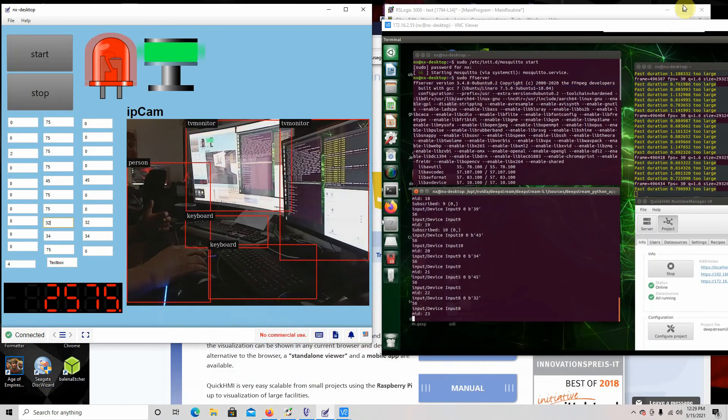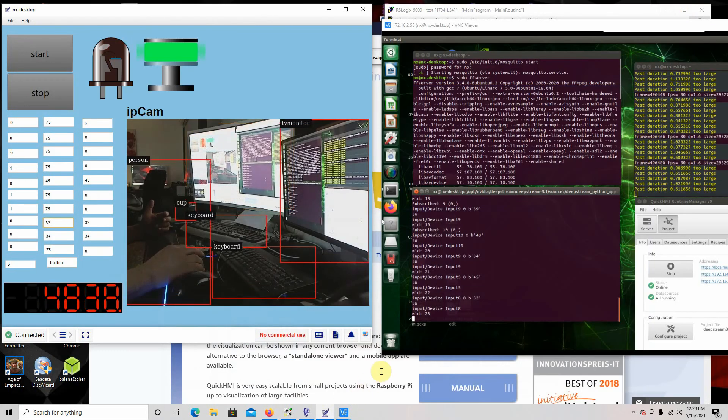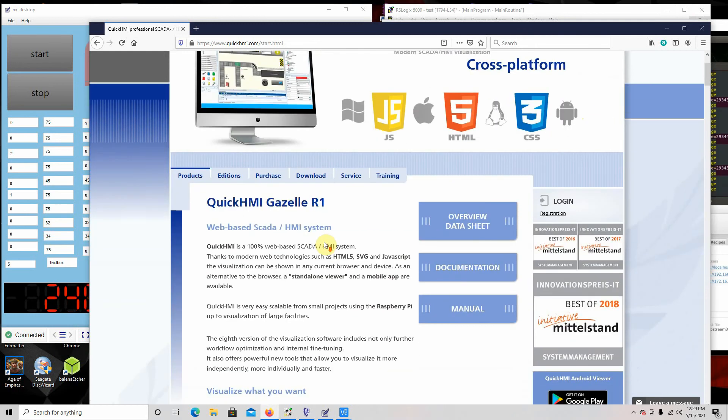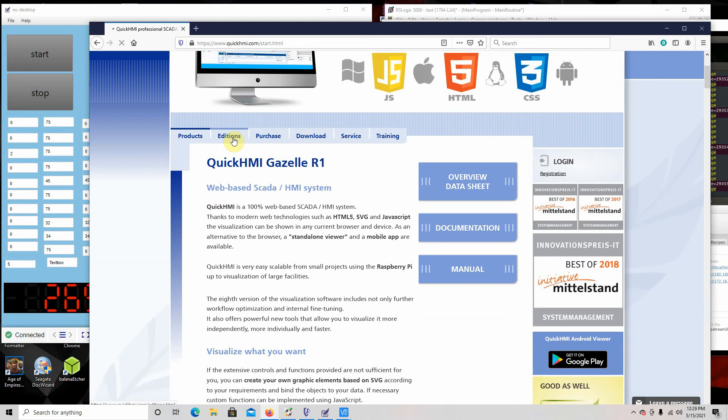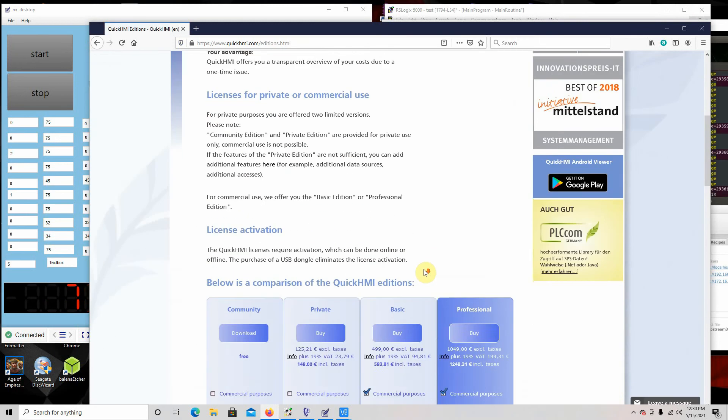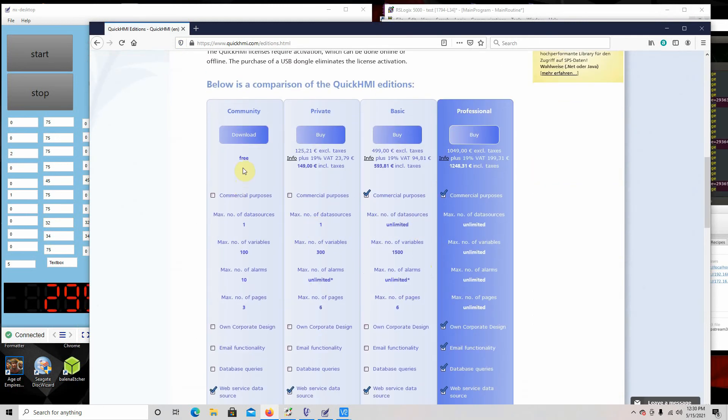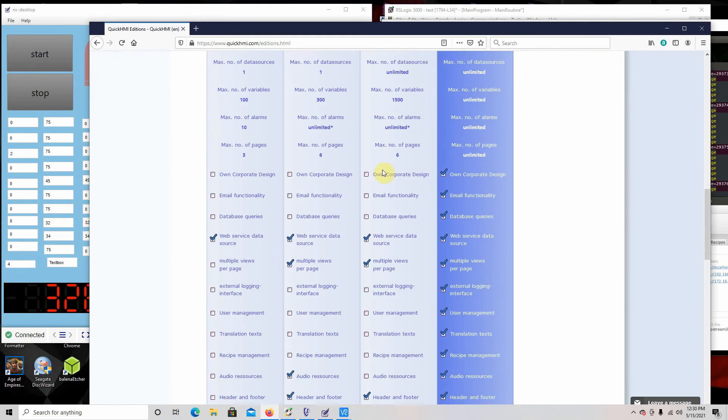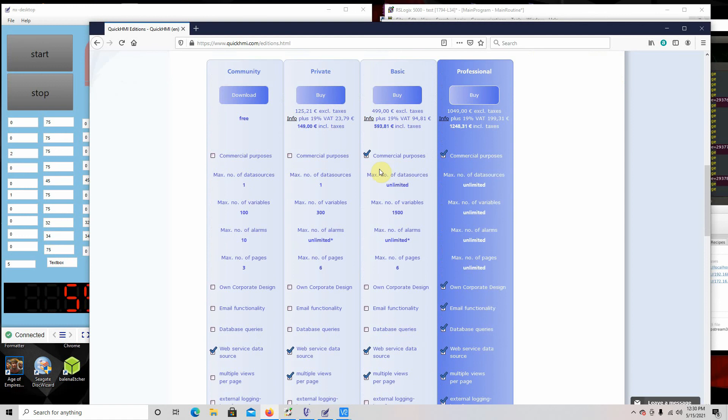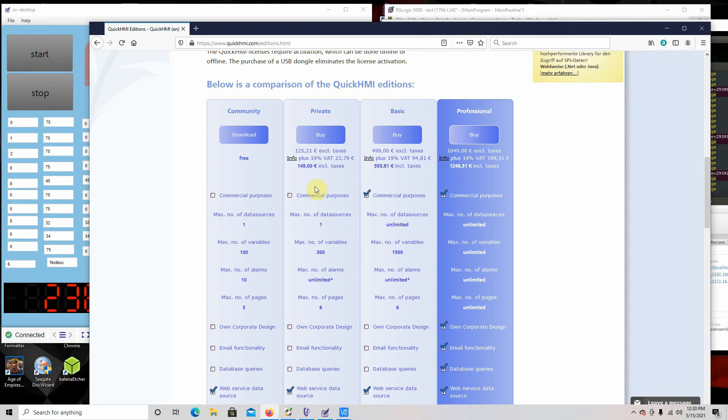So what this is, it's QuickHMI. It's a company in Germany. This is all the things they have, these are the editions they have. They have a community edition, a private edition—that's what I'm running right now—basic, and professional. And what's nice about this is these are priced very good.